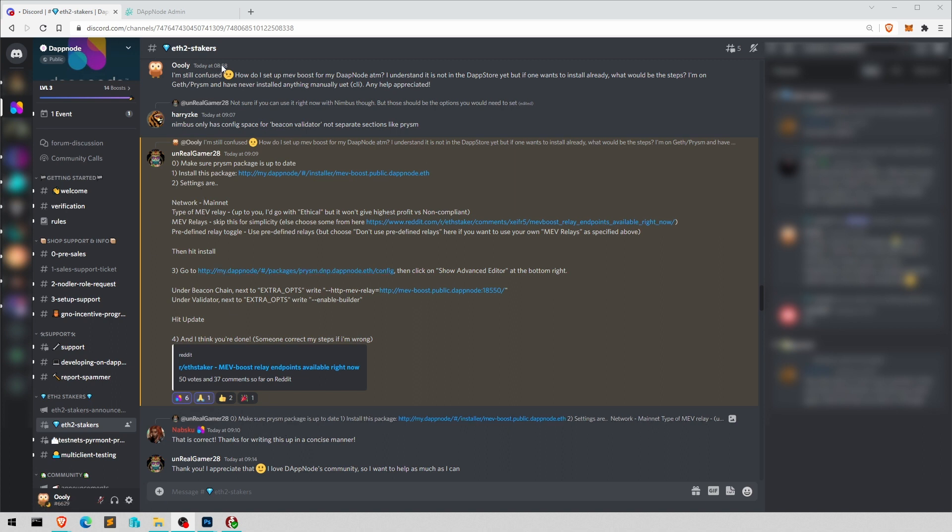Now this morning I posted a question, how does it actually work on Dapnode? And 11 minutes later, UnrealGamer28 came up with this very concise and helpful description, which is only possible because of Lapsku. Anyway, let's jump into it.